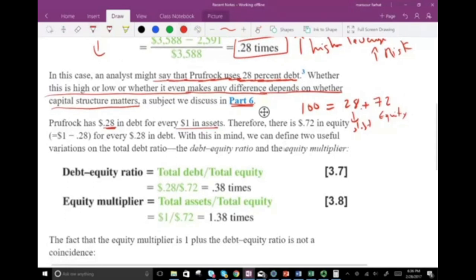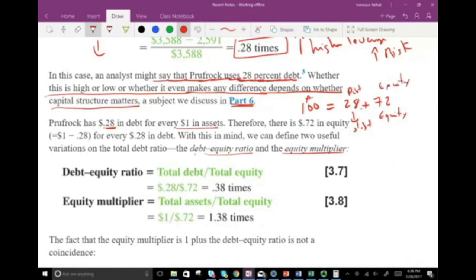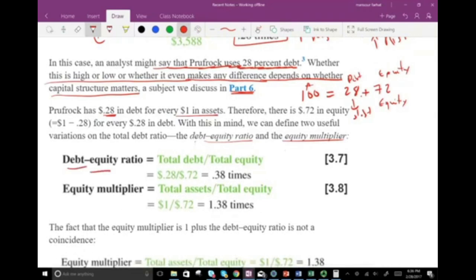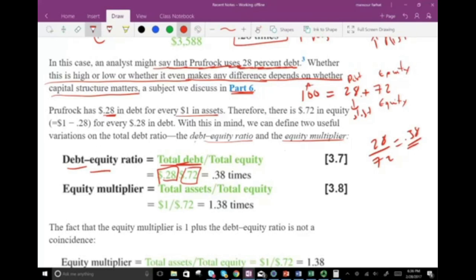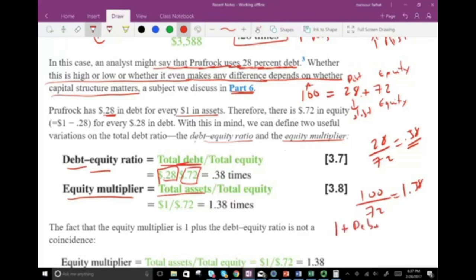With this in mind, we can define two useful variations on the total debt ratio: debt-to-equity and the equity multiplier. We can calculate debt-to-equity by taking debt (0.28) divided by equity (0.72), which gives us 0.38. Or we can calculate the equity multiplier by taking total assets (1) divided by equity (0.72), which gives us 1.38. Basically, 1 plus the debt-to-equity ratio equals the equity multiplier.